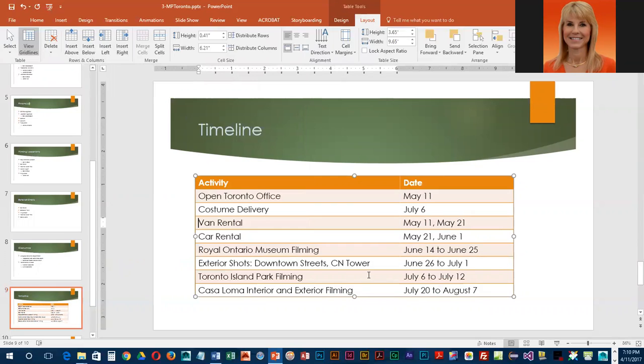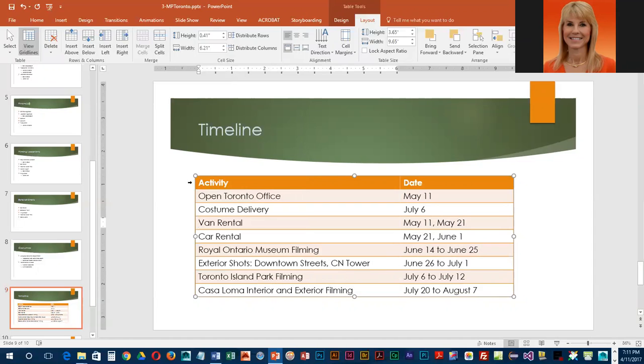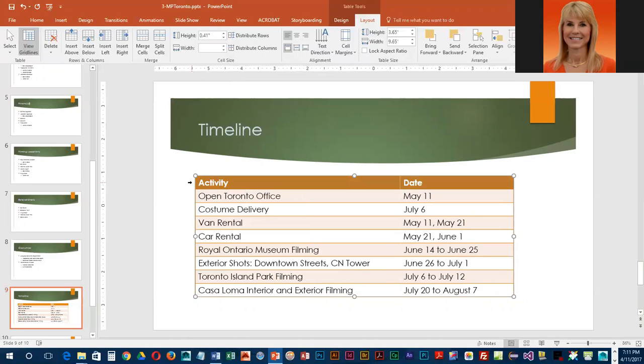We're going to be selecting our first row and then centering the text. Position the mouse to the left of that first row, and when you see the selector arrow, left click and then give the command to center.